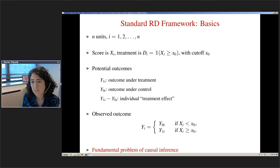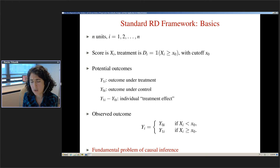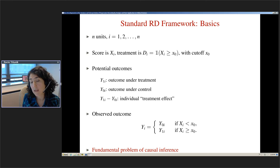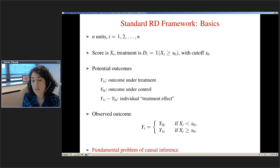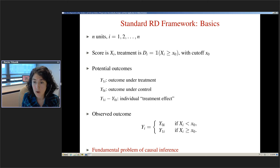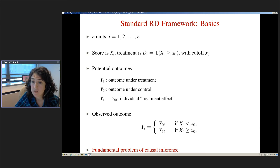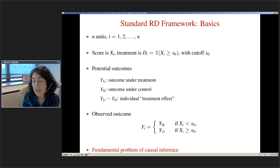Every unit has two potential outcomes: y1 if the unit received treatment, and y0 if it received control. The individual treatment effect is the difference between these two potential outcomes. The fundamental problem of causal inference is that for every unit we only observe one of the two potential outcomes. If your score is below the cutoff, I only observe y0; if above, I only observe y1. This is the standard causal inference problem in the RD context.